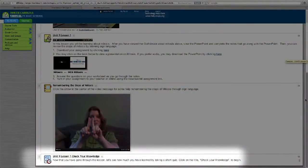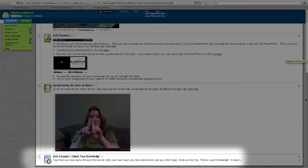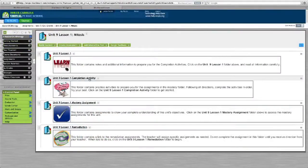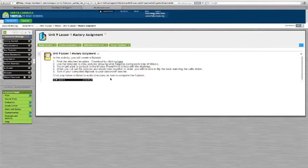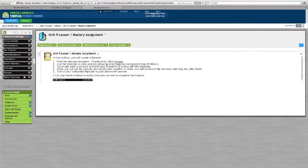Next are the completion assignments or activities — the next level of Bloom's taxonomy, where you're starting to explore the material a little bit more. These are typically interactive assignments. Then we have mastery assignments, which are the highest level of Bloom's taxonomy, where students are creating, applying, and really engaging with the material.